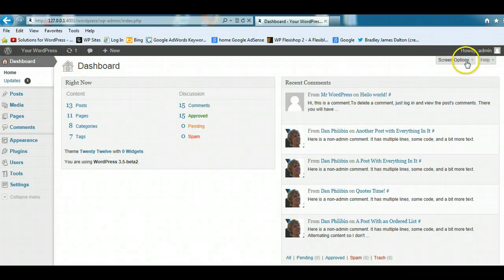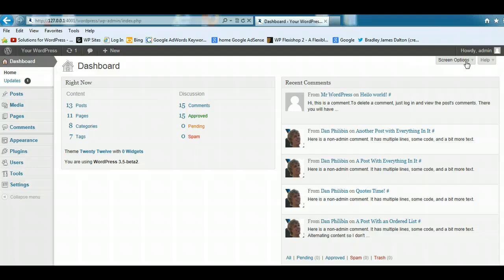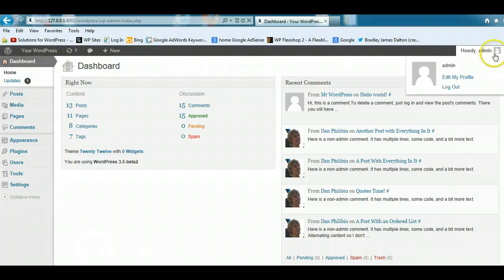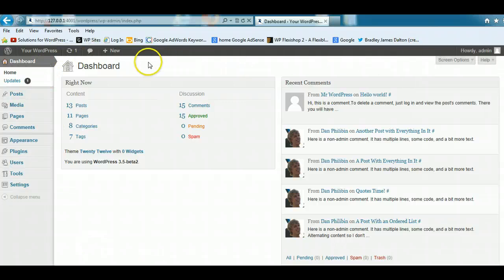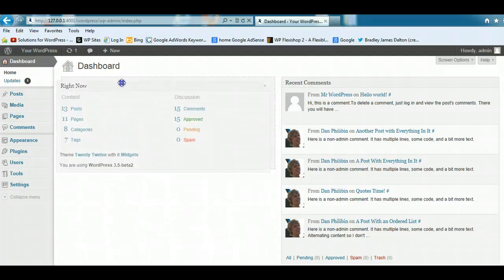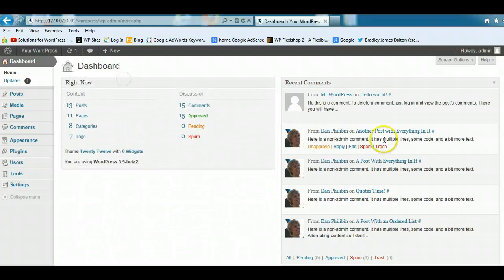We've got a screen options tab up the top here. Now this is where you can customize the main work area, or the main admin screen for the dashboard. And you can see we've got two modules. These are called modules.